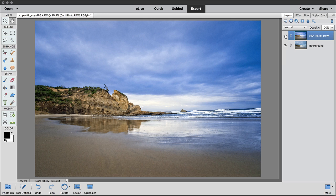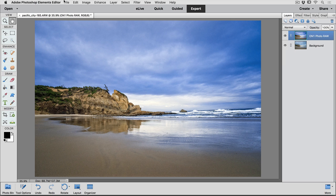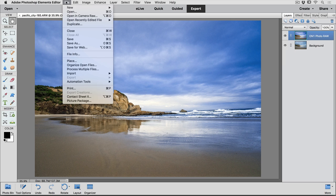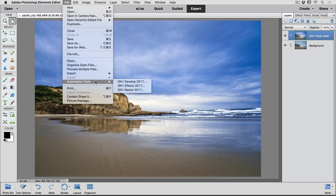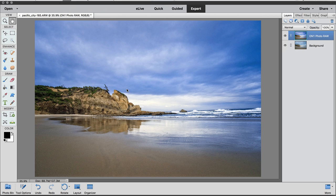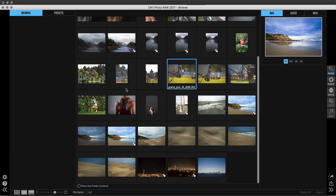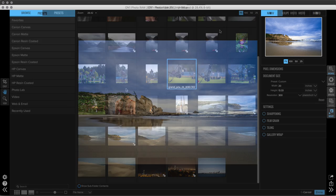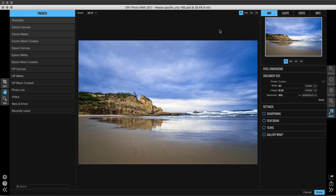Now the last thing that I want to mention is On1 Resize. This program is really easy to use and a lot of people feel intimidated by it but I want to show you how simple it is. On1 Resize is a way for you to take an image that might be too small and upscale it and make it so much bigger.